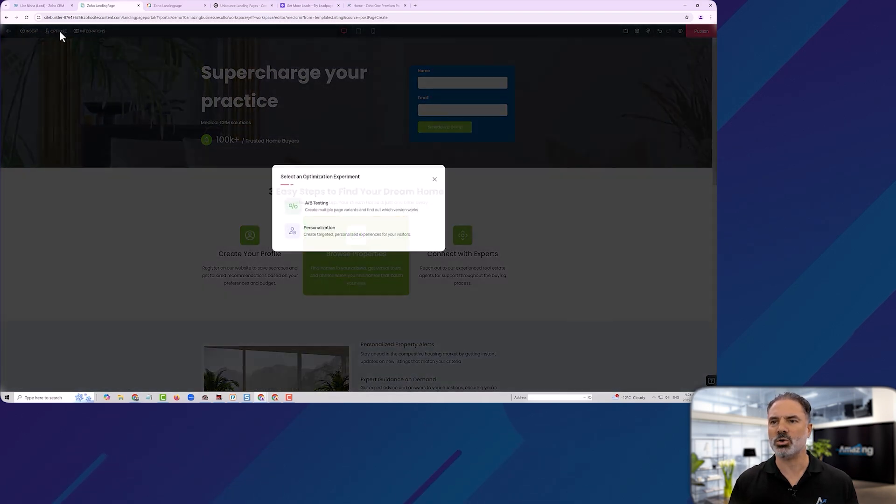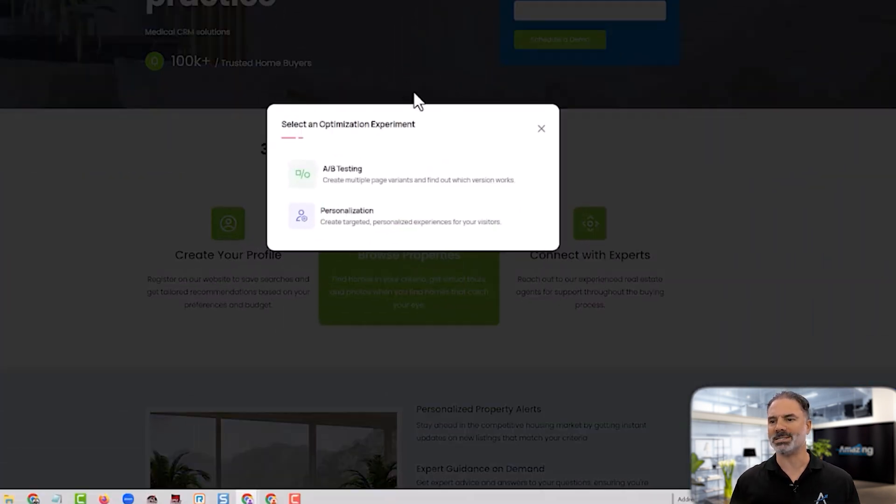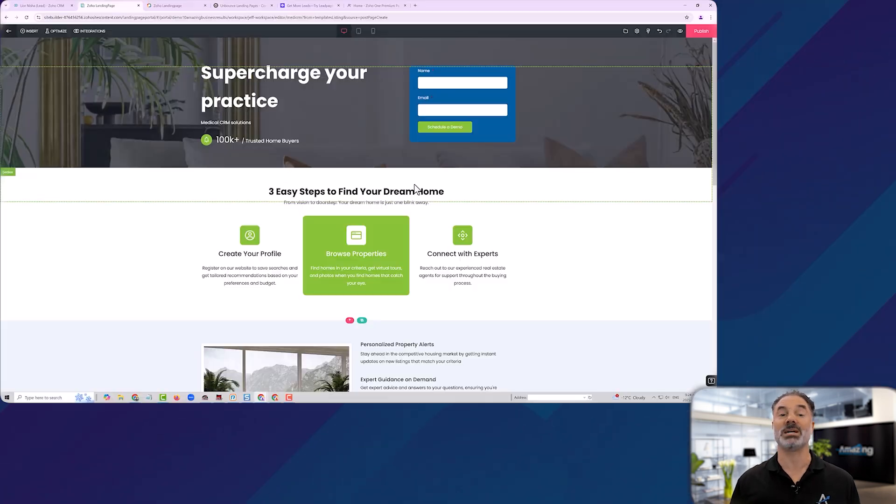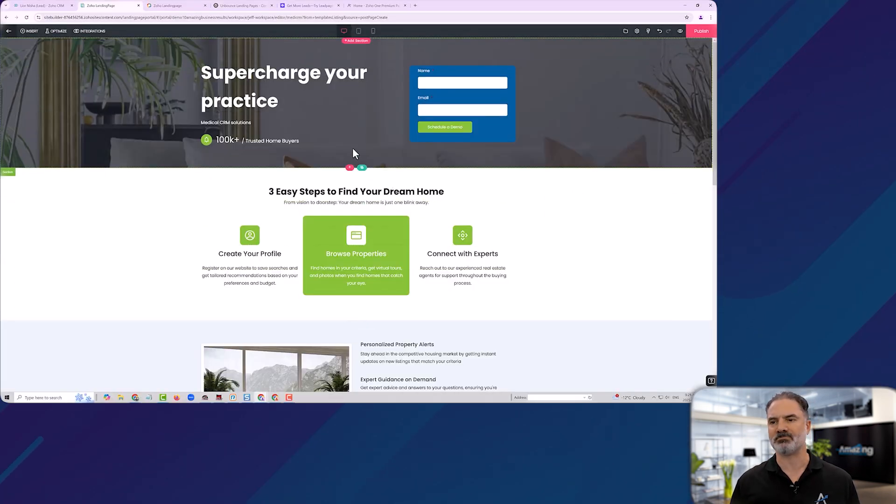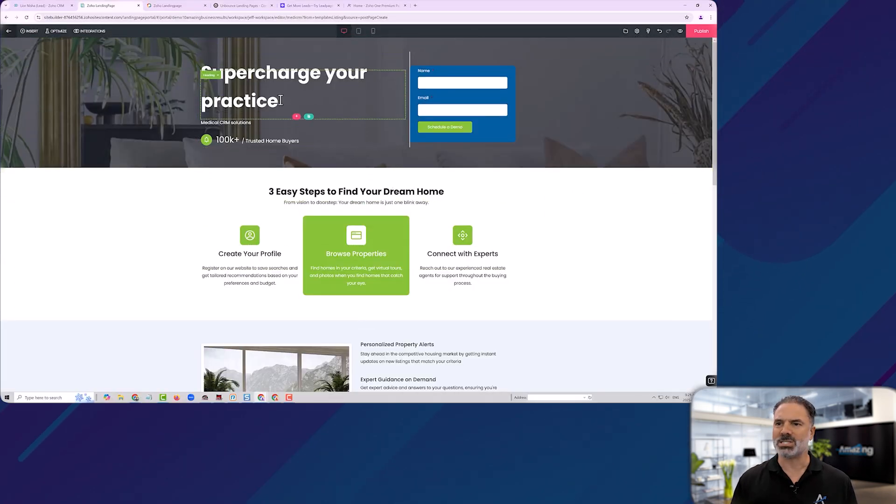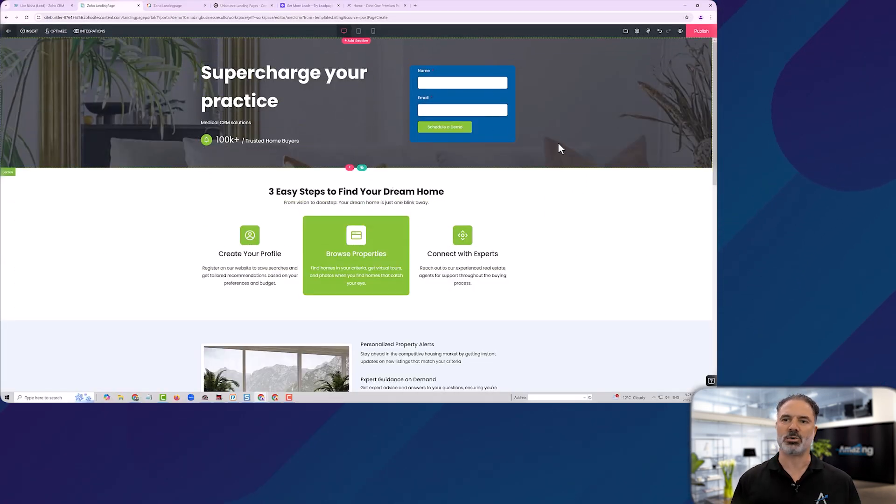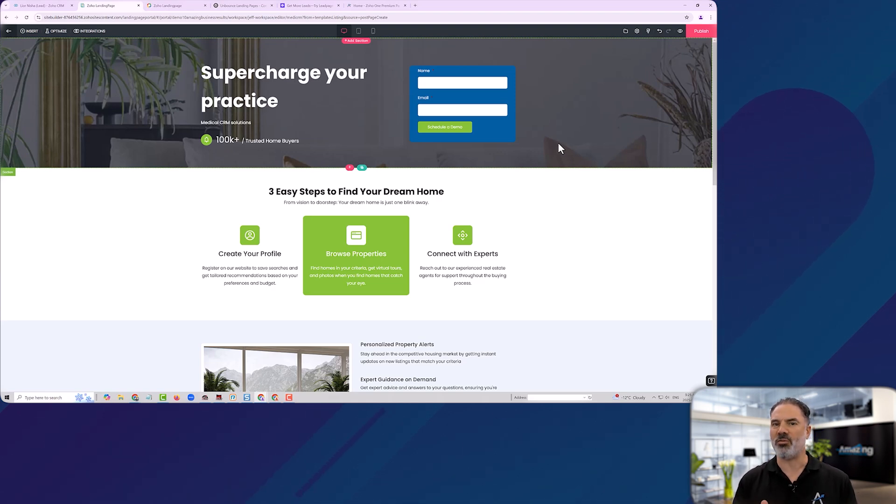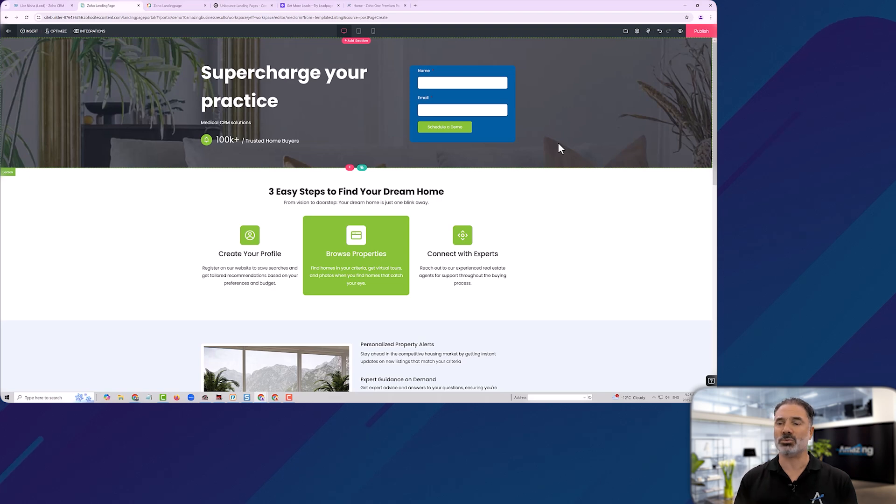In addition, you can optimize the landing page by doing A-B testing. And let me explain what it means. Let's assume that this is a landing page that I created. I can try to create another variation and see how this variation performs relatively to this one.